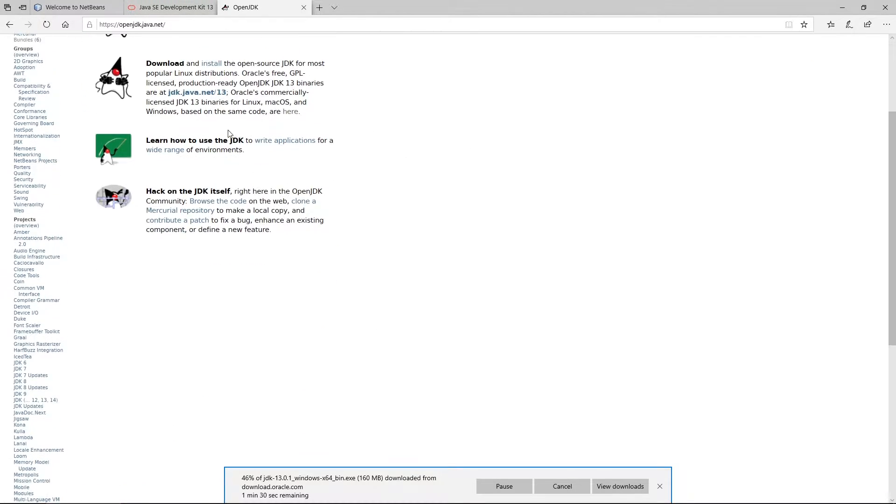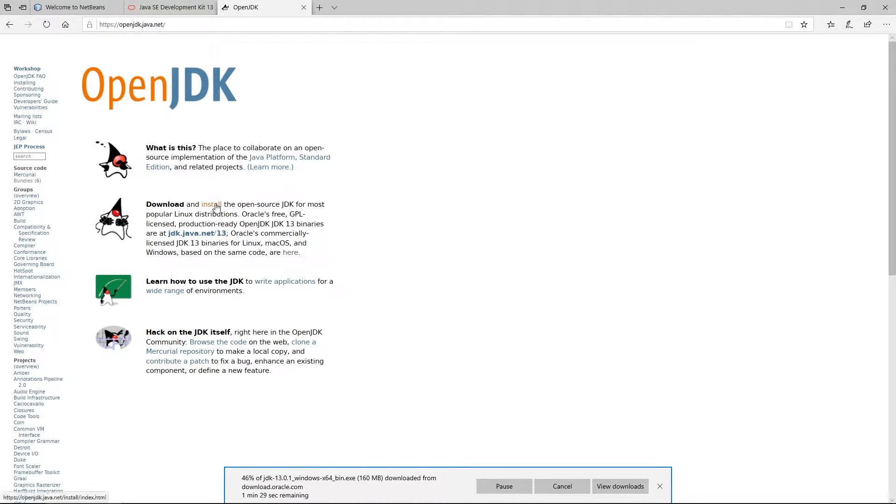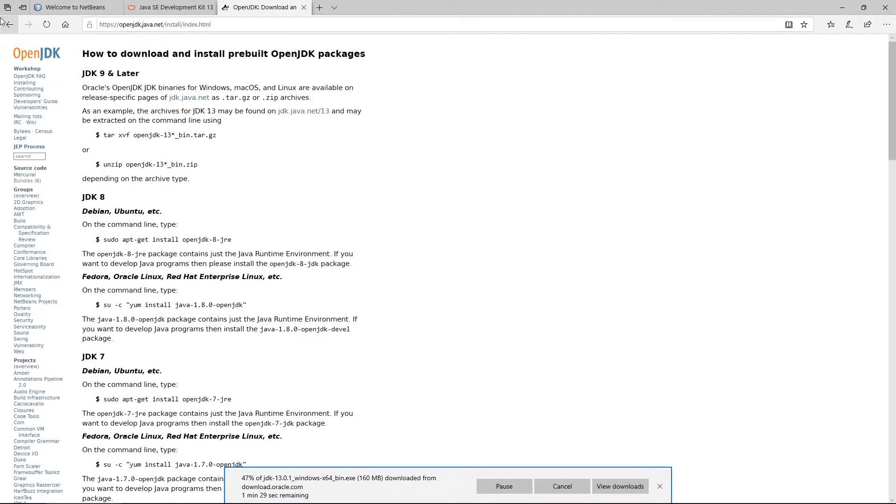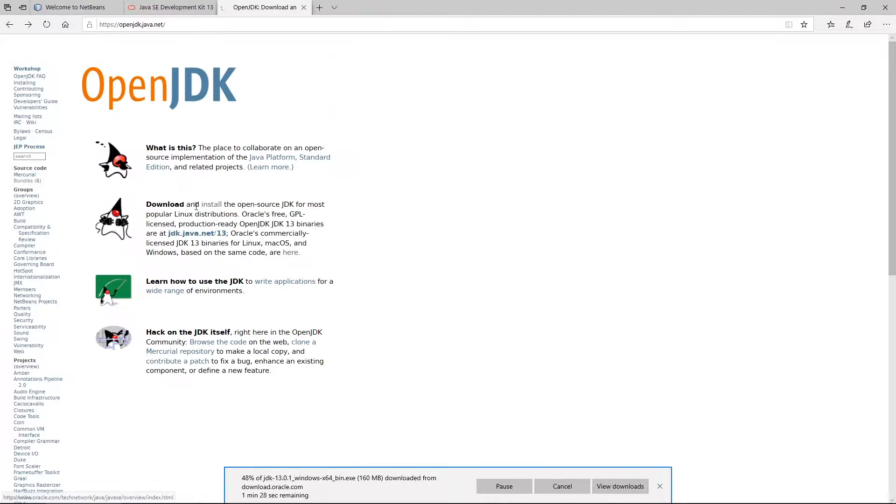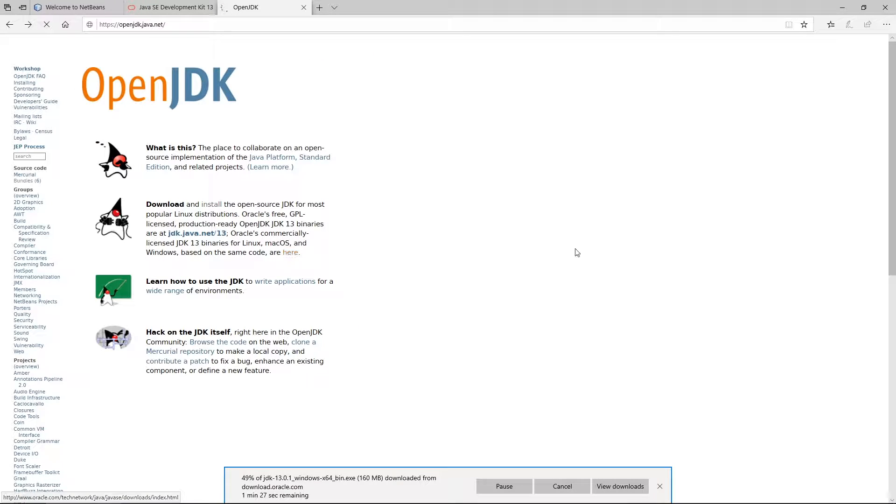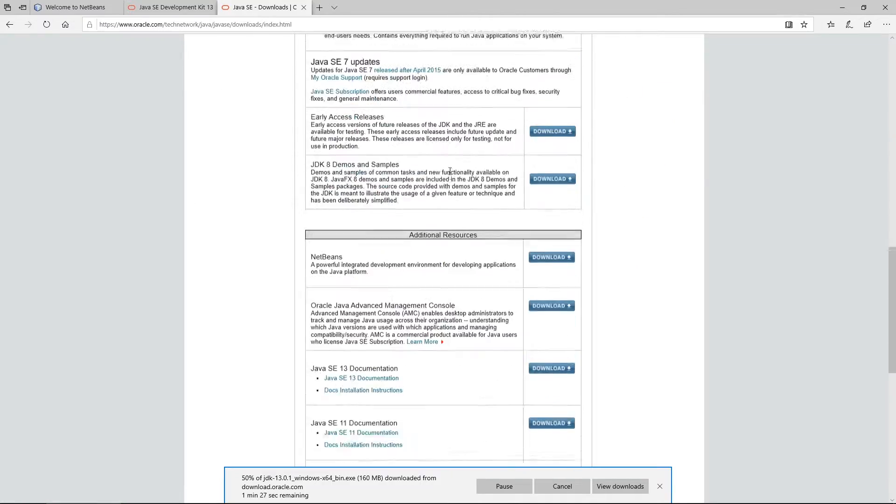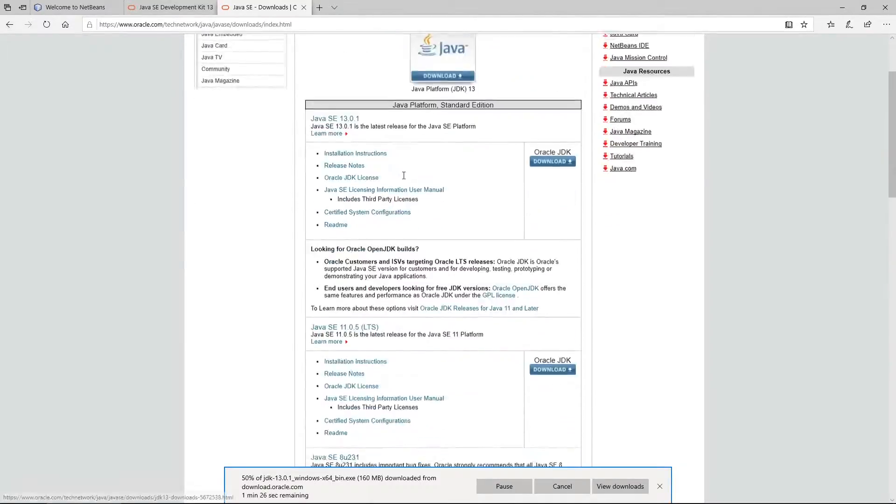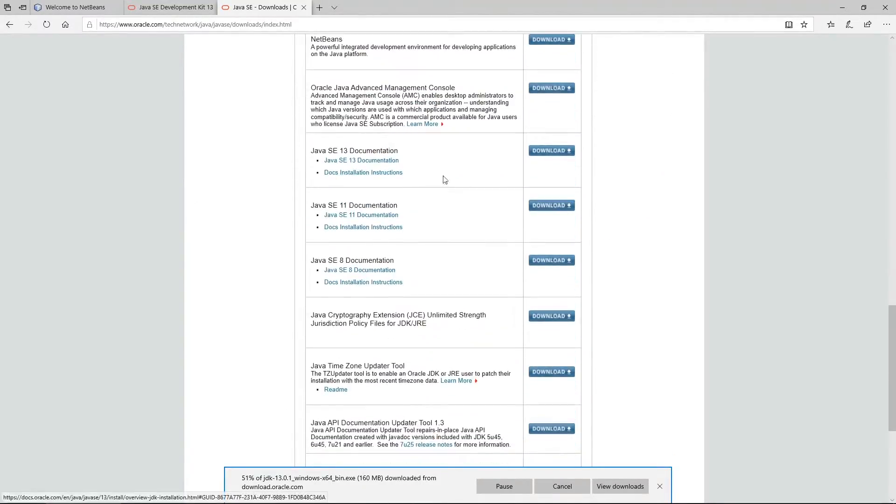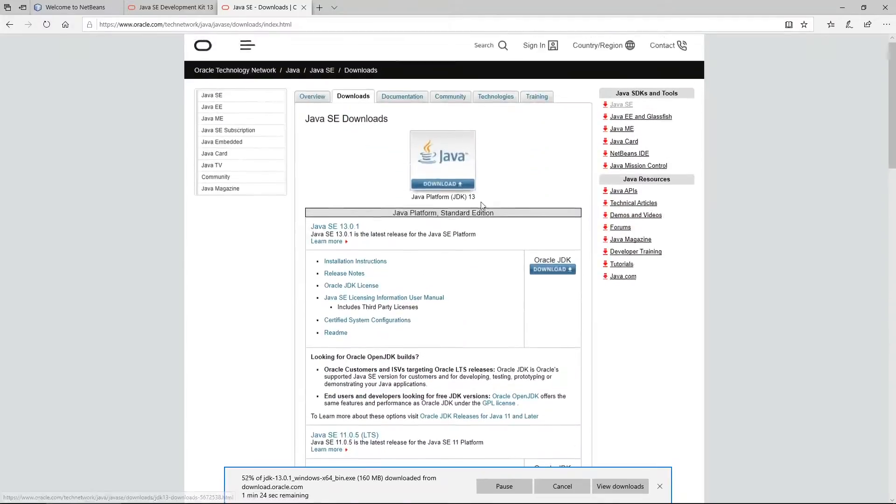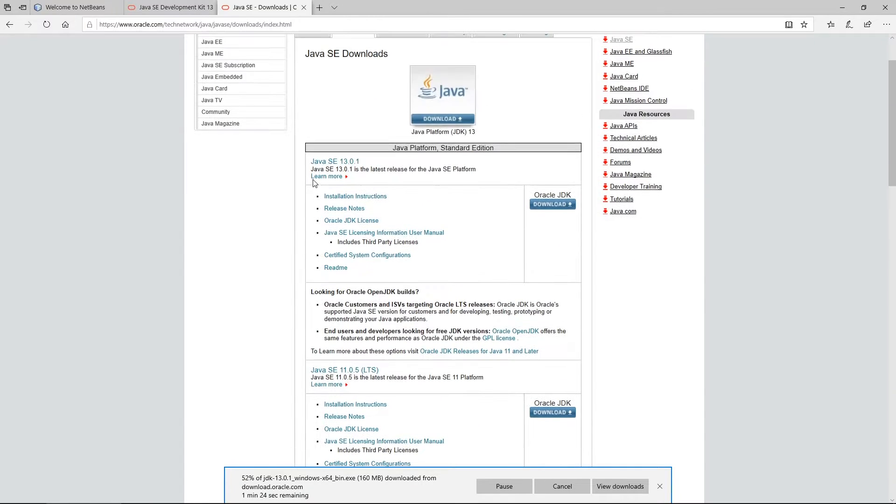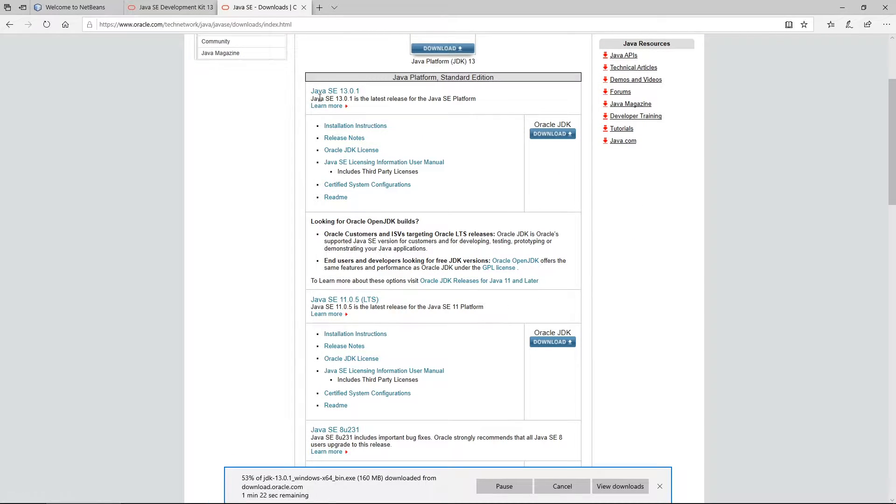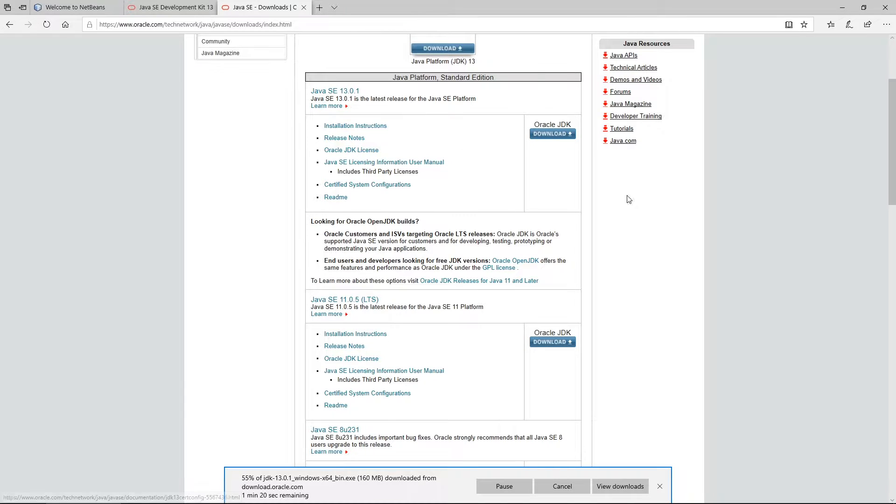You can come to download and then search for Windows. You can click here and you'll be redirected to this page. There are different versions. I recommend you use the latest version which is Java SE 13.0.1. You click and download.